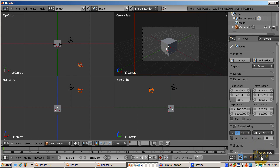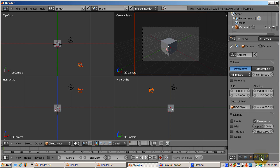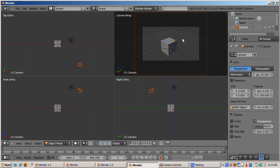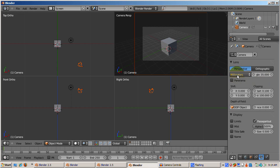The camera controls are located in the object data area of the properties window, formerly known as the buttons window. By default, Blender renders the camera in perspective view, where parallel lines meet at a vanishing point. The lens angle defaults to 35mm, a standard camera lens.